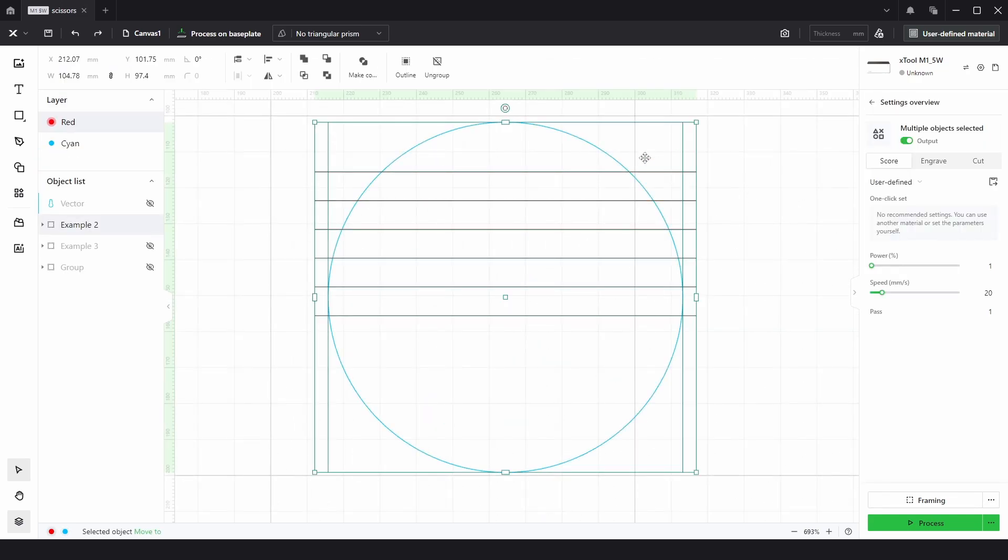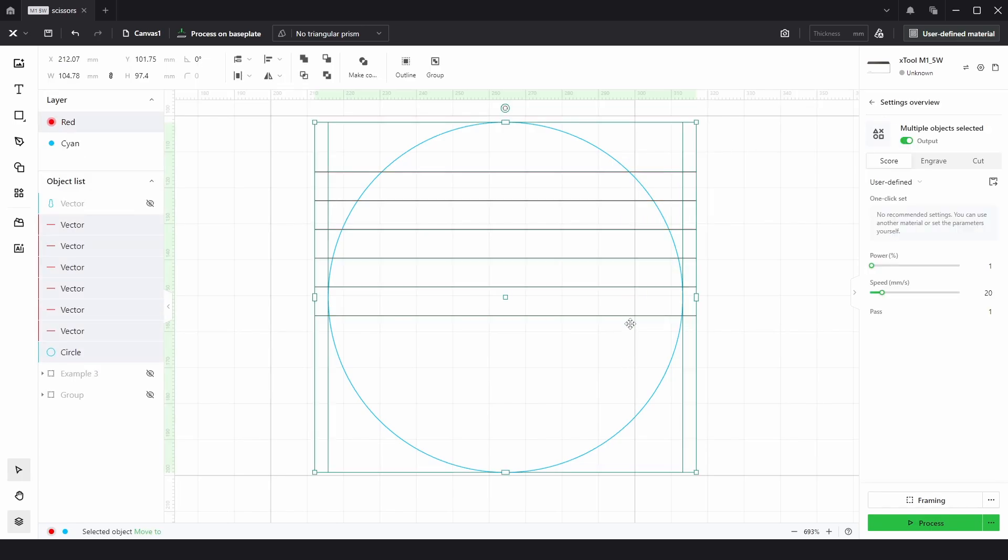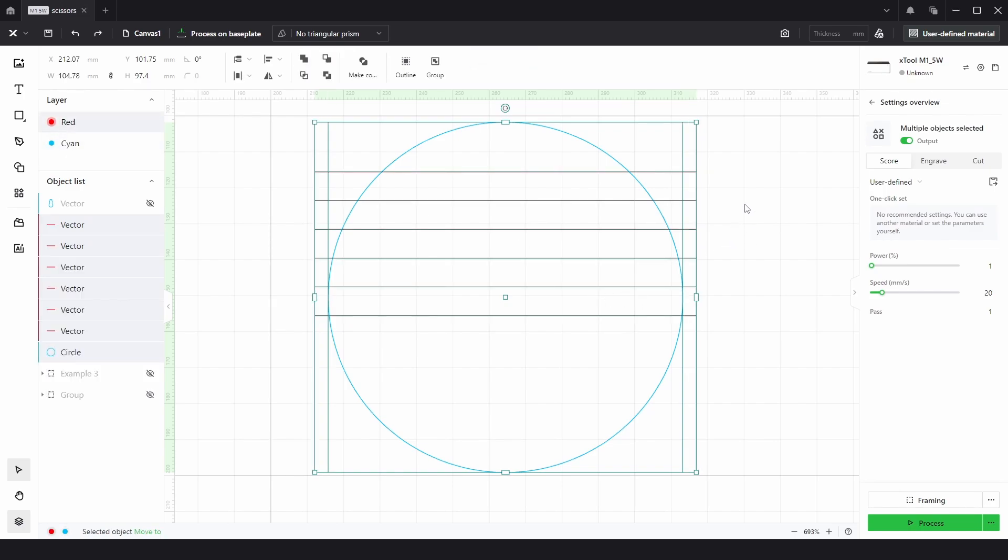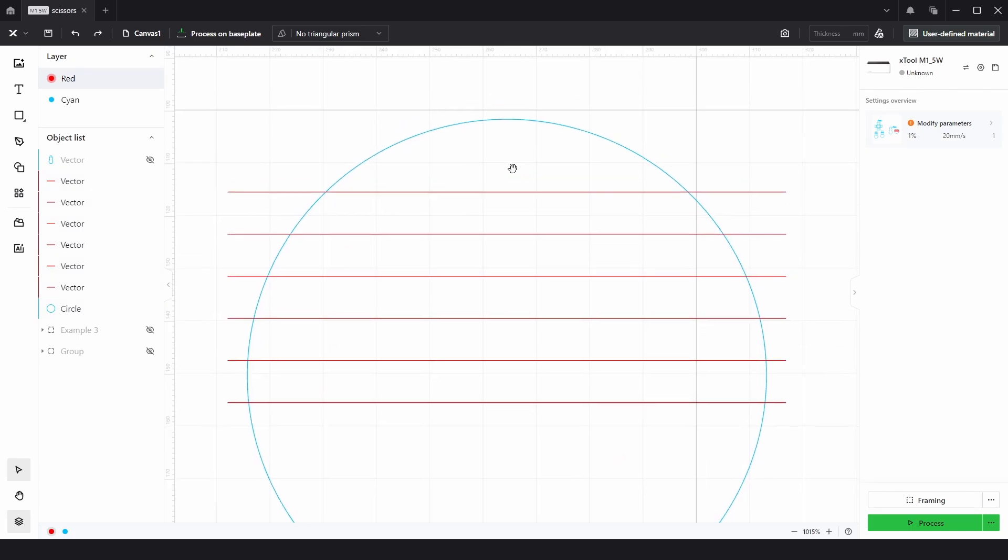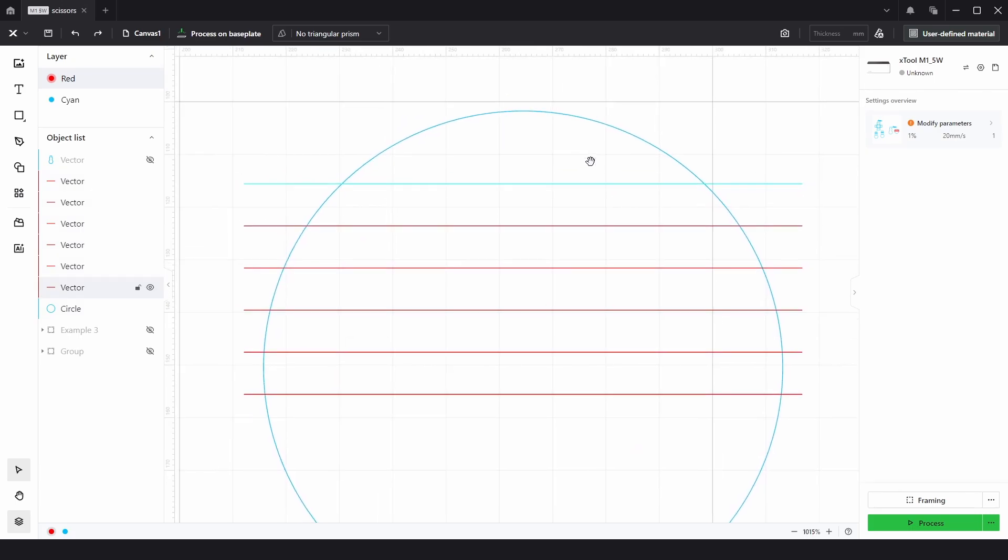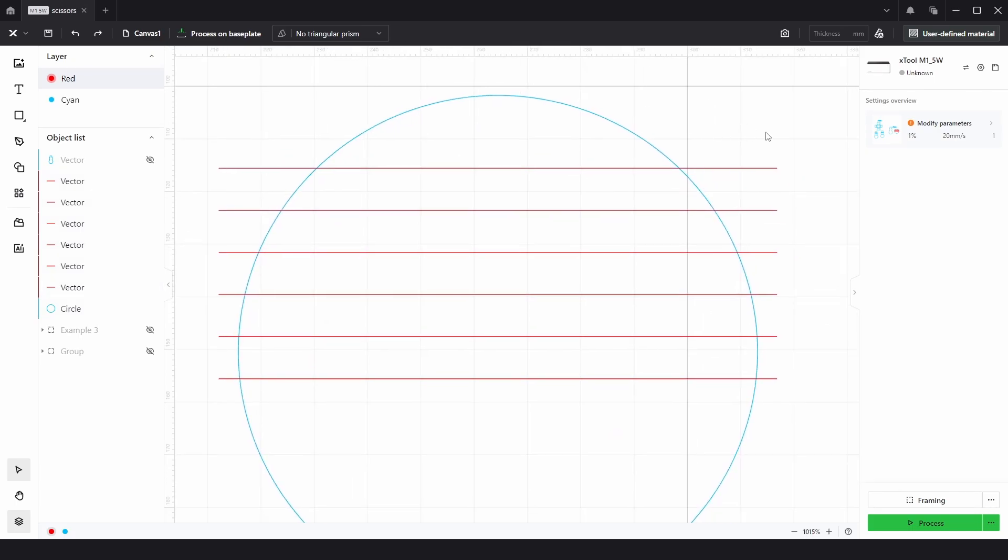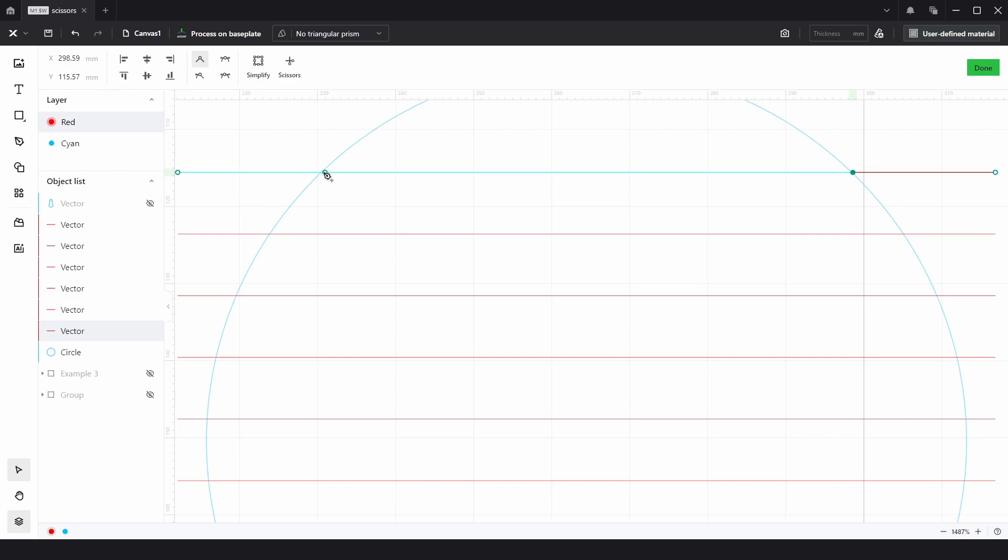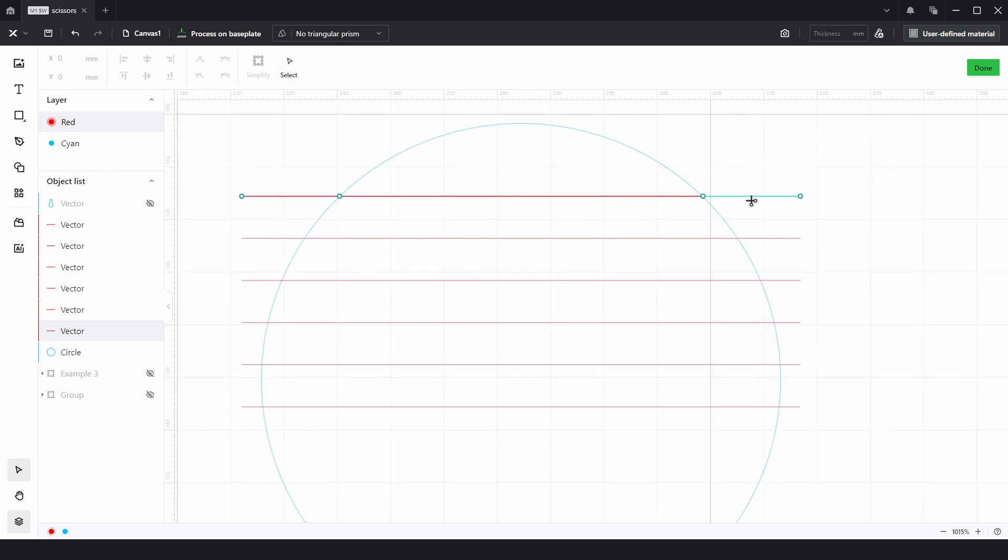So for Example 2, I'm just going to ungroup that. If we tried the same trick as we did on the last one, which was to select everything and choose this Subtract at Overlap, everything disappears. So that isn't going to work. We need to add the points in manually. So we can either do that one by one by selecting it and then just clicking here and here and then choosing the Scissors tool and trimming here and here. Click Done.